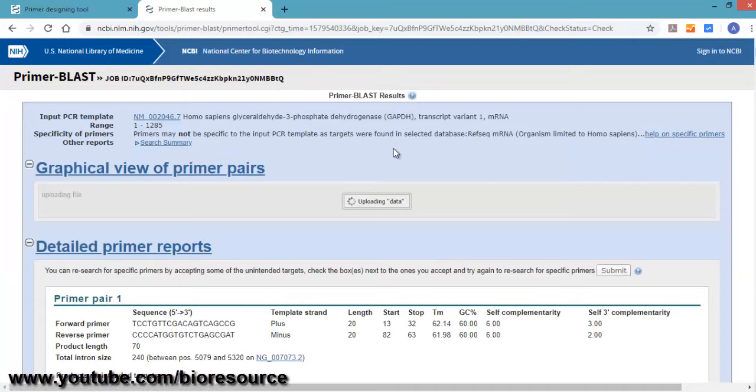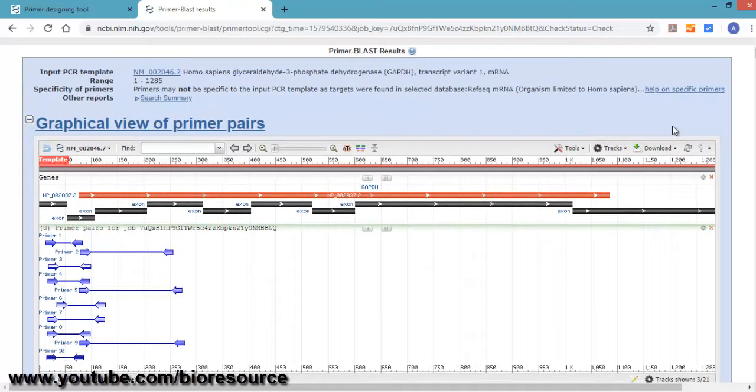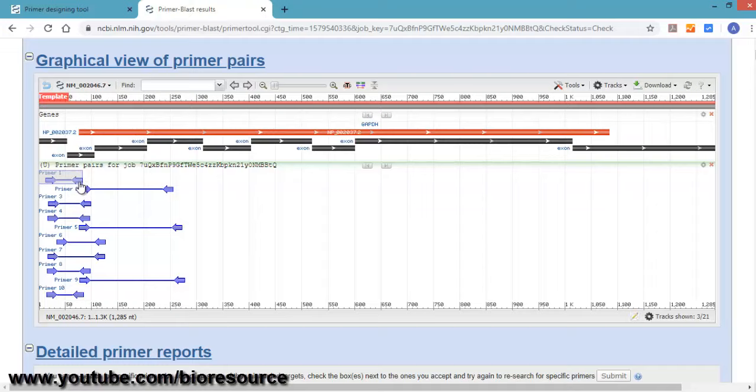Now we have the primer results ready and we can see the graphical view of the primers. If you go down, you can see the graphical view. Here you can see the primer pairs—forward and reverse primer—and total 10 primer pairs are displayed here.